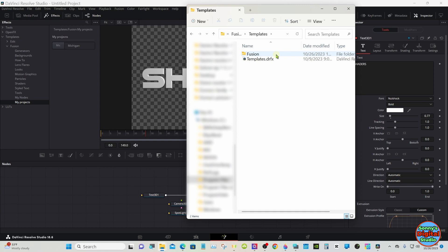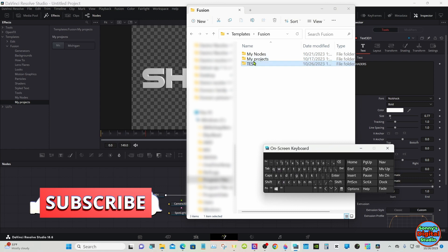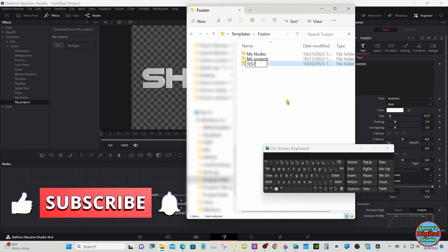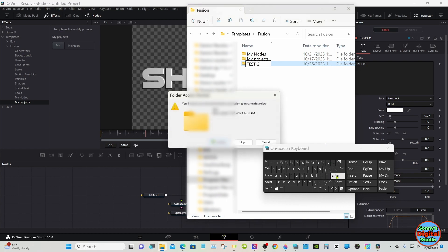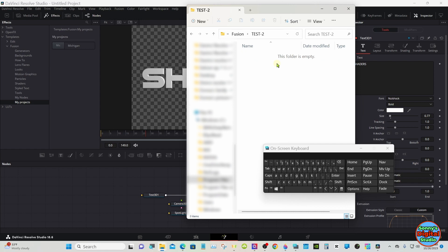If you don't have it, go ahead and create it, then click on it. Now here's where I have the folders you've just seen — My Nodes and My Project. I'll name this new one Test2 so we know what we're looking at. Now that folder will not show up over here on the left under Fusion until there is something saved in that folder. Once there's something in there, it'll show up.